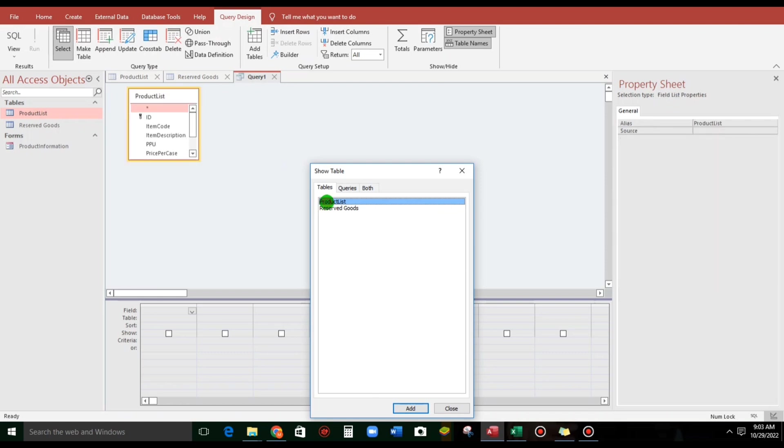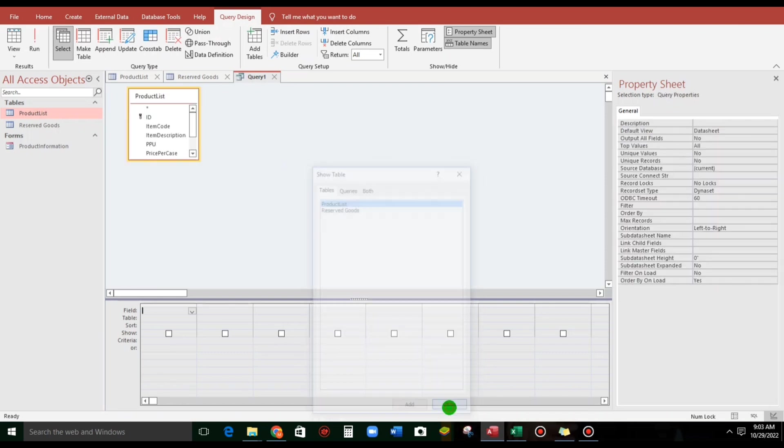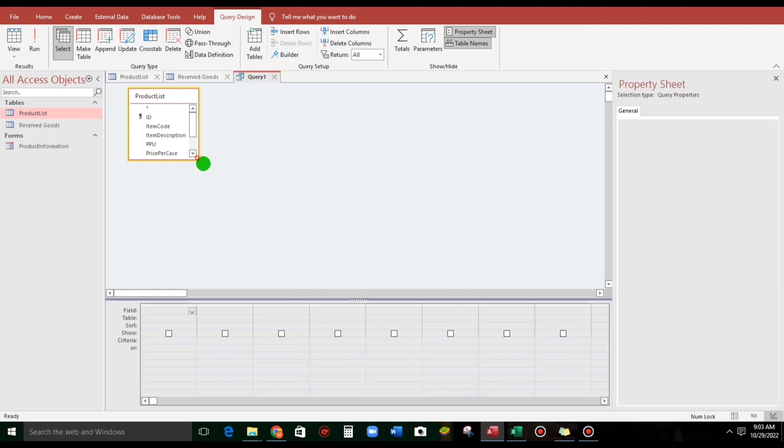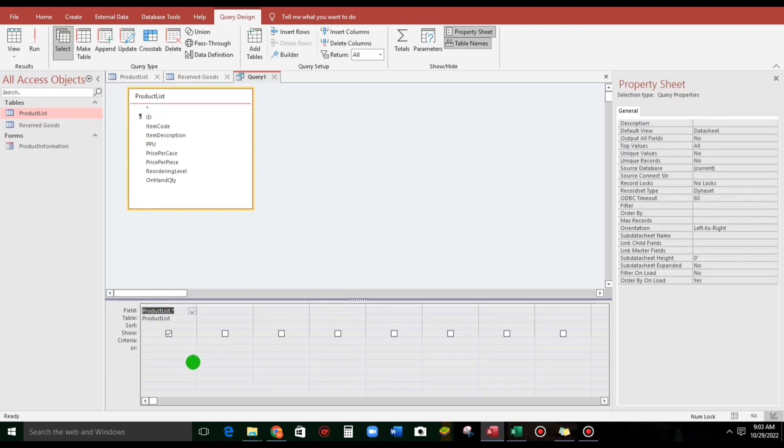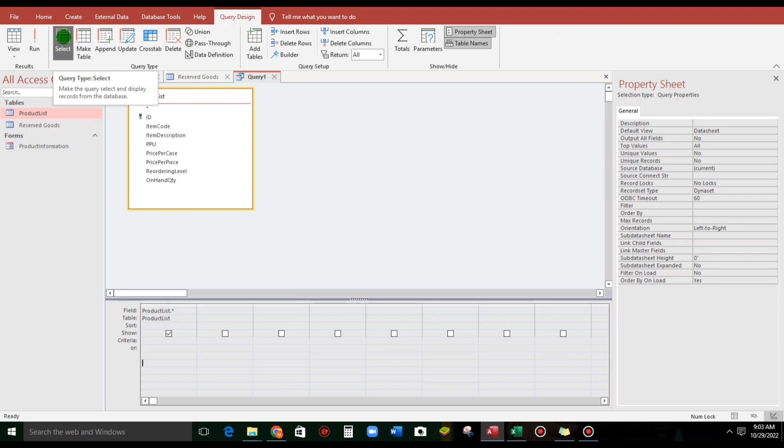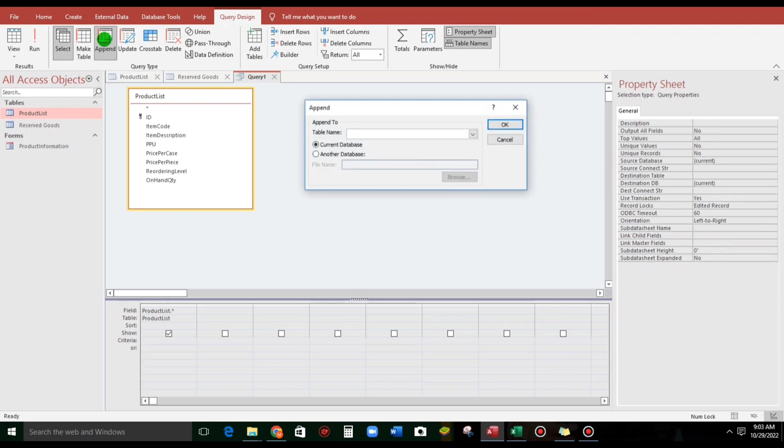Select this product list and close. And if you want all the records, just simply click this. Drag down. For the select query, let us change this to append query. Asking for the destination, reserve goods. Click OK. And that's it.